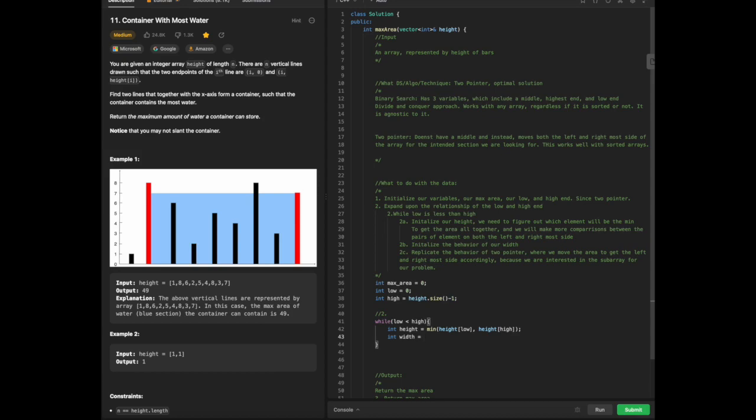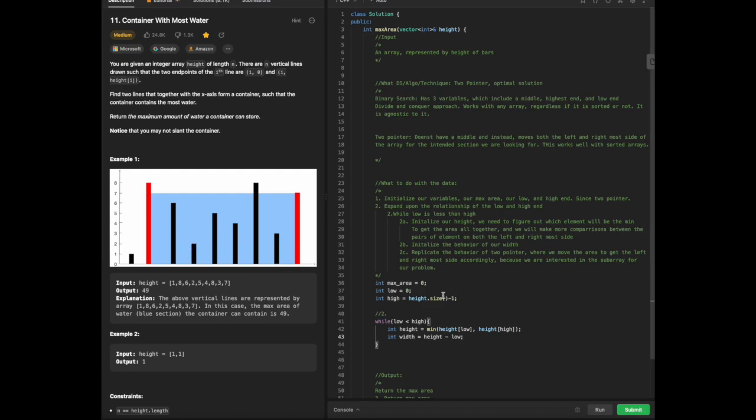The width will have to be high minus low, in particular, because the width is going to shift relative to the endpoints. If we have one particular element relative to another, the width is going to shift. Then we are going to redeclare our max area.